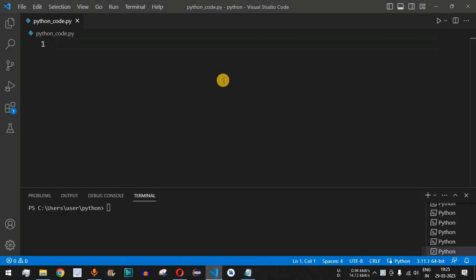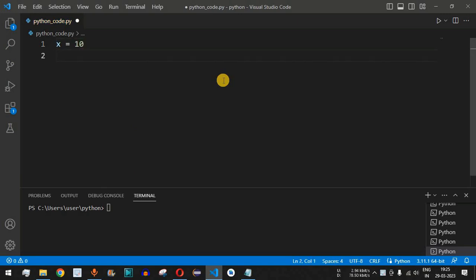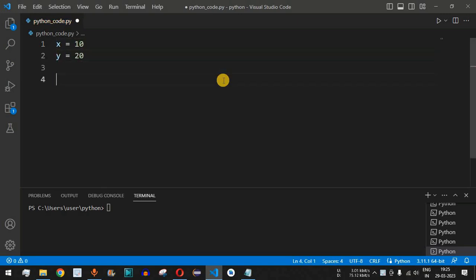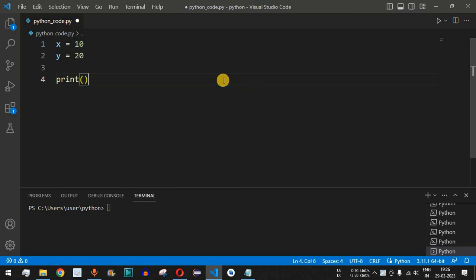Let us move to VS Code. We have two numbers: x is equal to 10, and y is equal to 20. We will simply print the values of x and y before swapping.